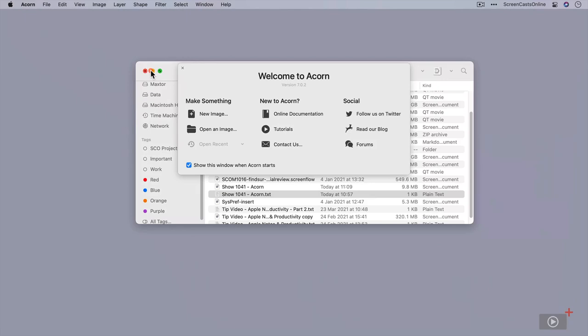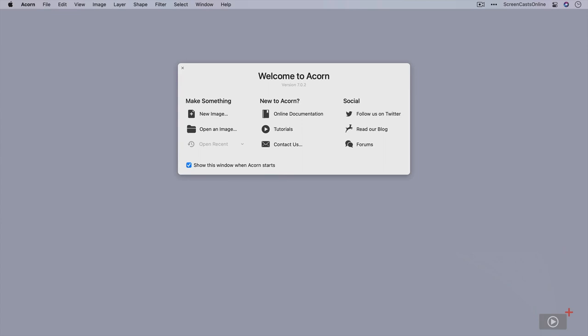So this is the Welcome to Acorn screen, currently at version 7.0.2. Version 7 is quite a big update. They've changed the UI slightly. I'll go through that. But this is quite a useful welcome screen. To be honest, normally I switch these off and you can do that by switching this little checkbox off, but in all honesty I tend to keep this switched on.